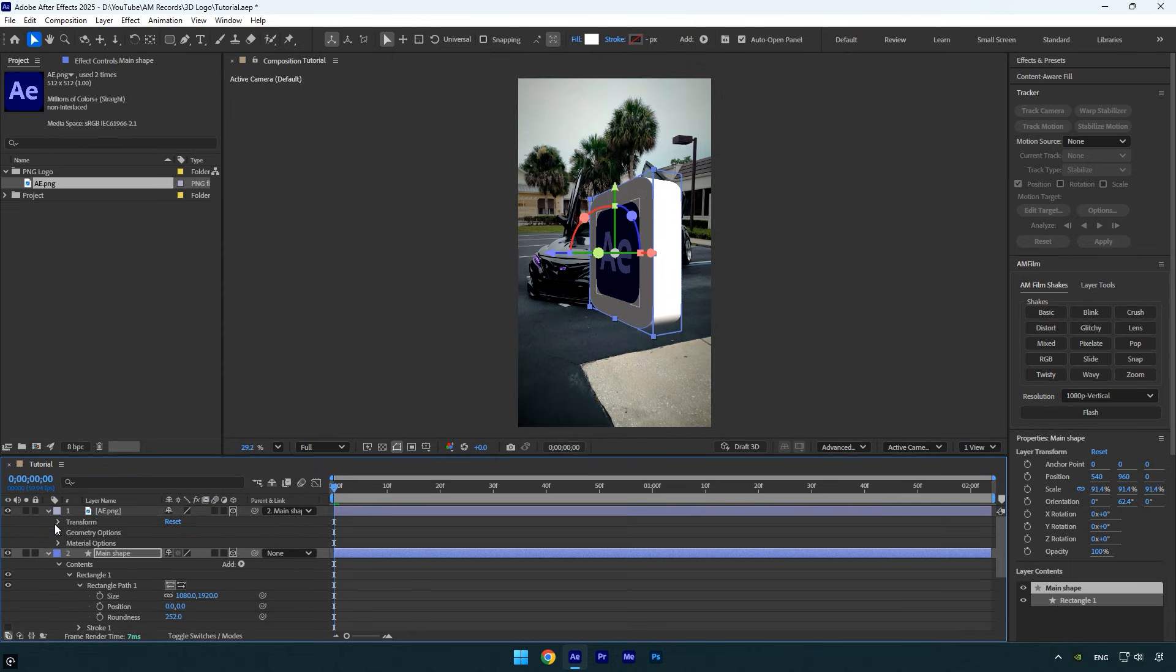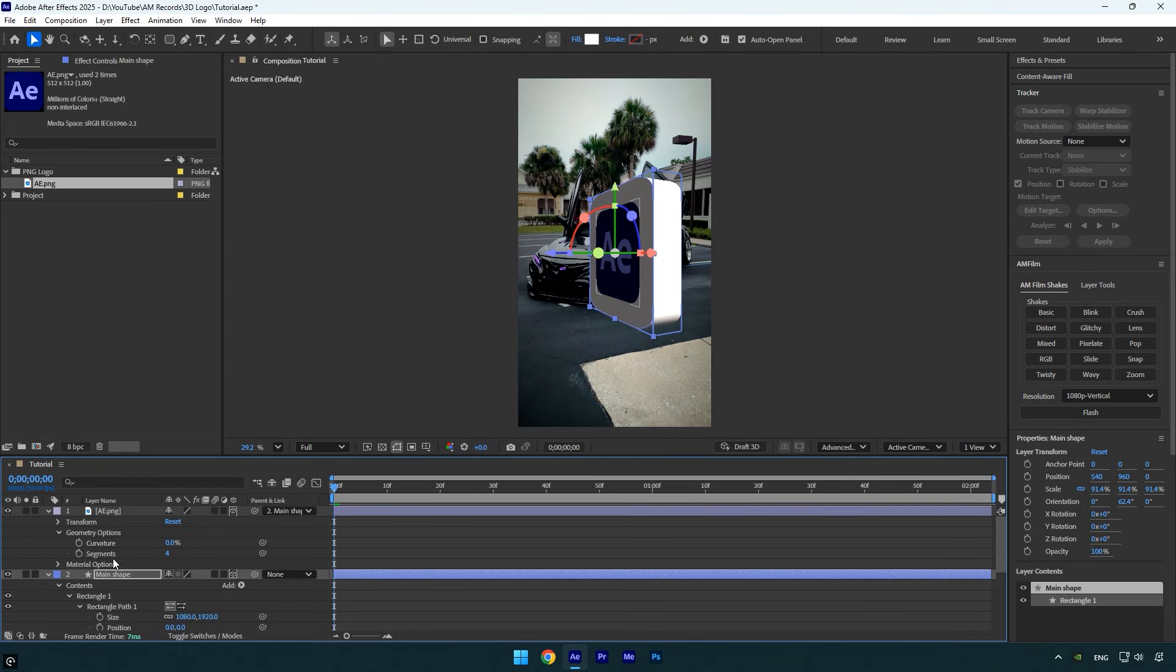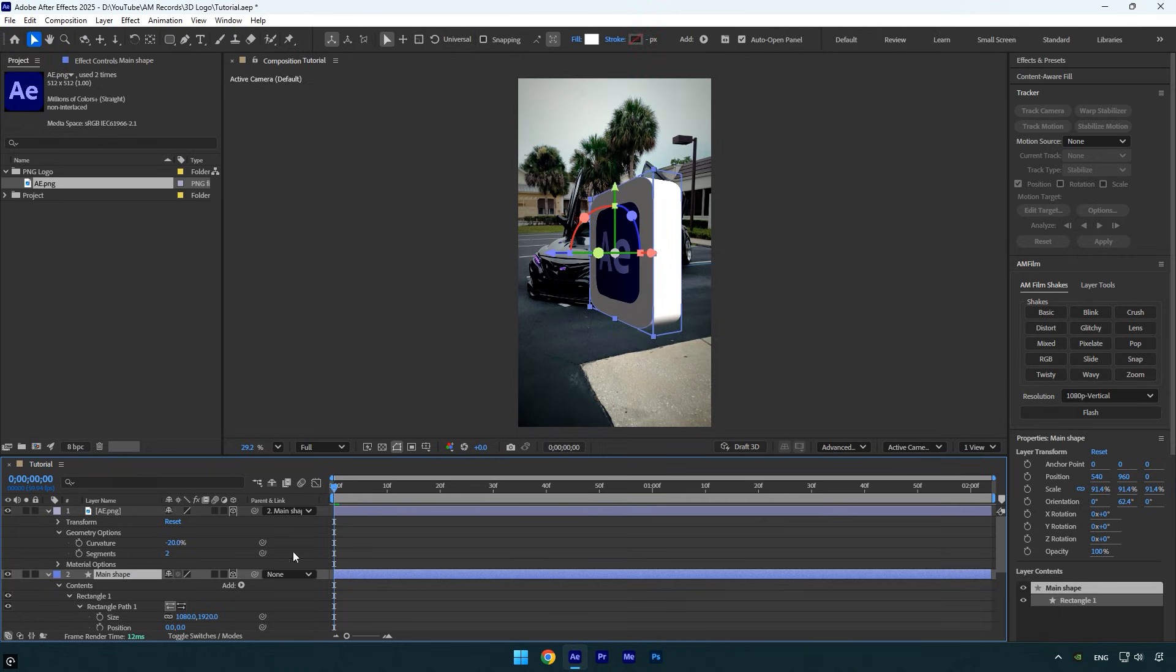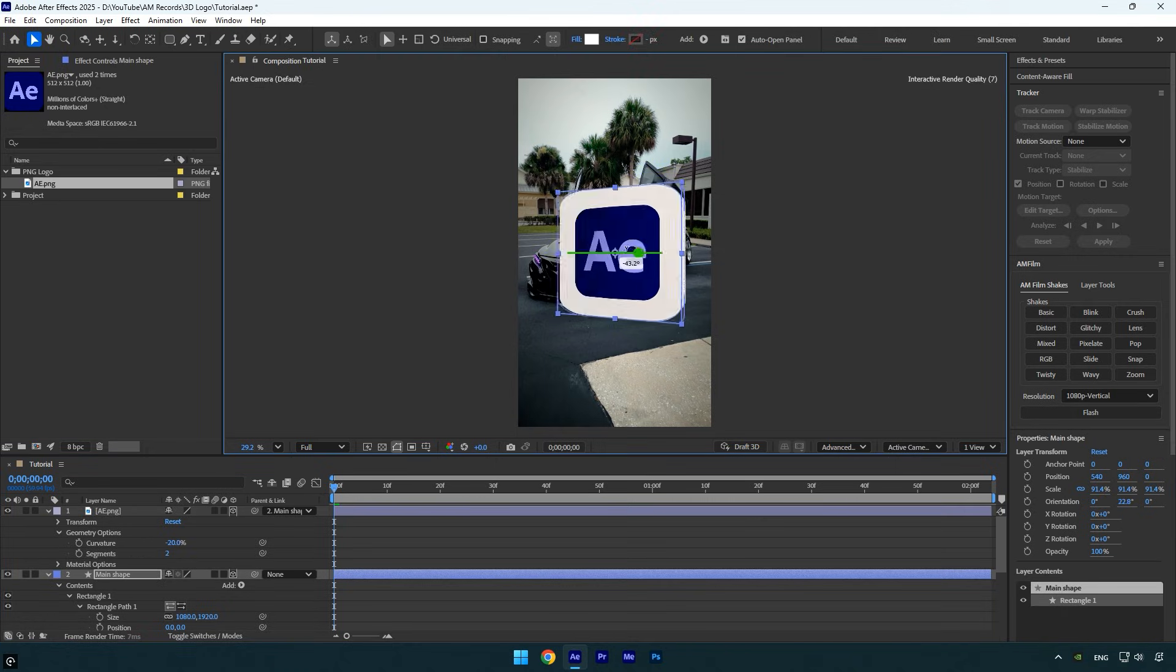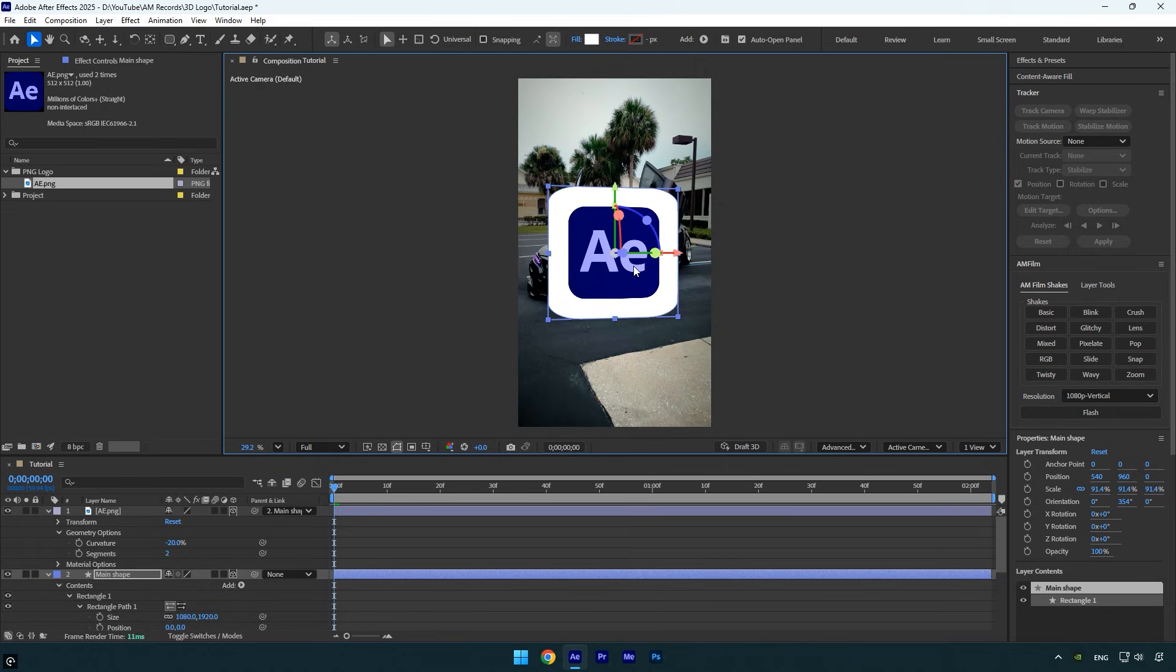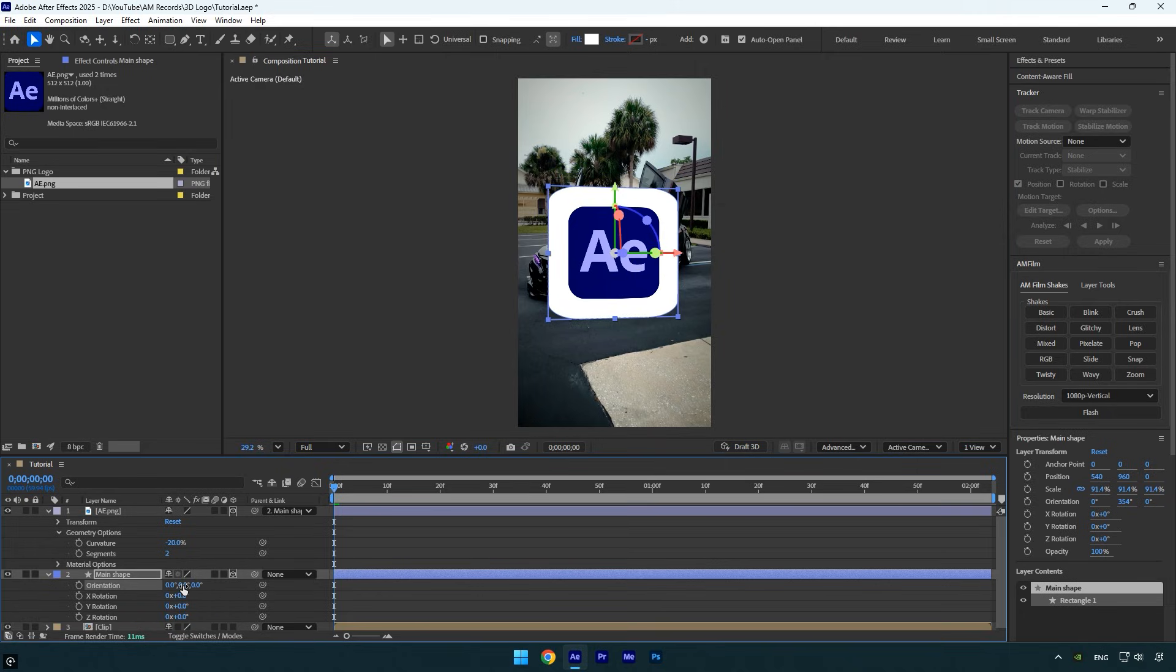Increase the extrusion depth until it looks right to you. Once it's good, scroll up to your logo layer, expand its settings, go to Geometry Options and set the segments to 2. Then decrease the curvature to around -20. I think the logo looks fine for now, so we can move on to the next step.